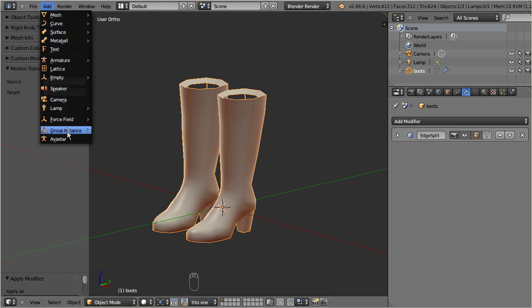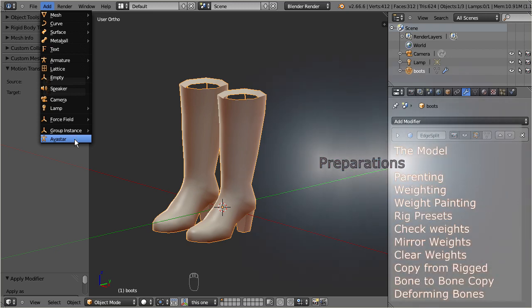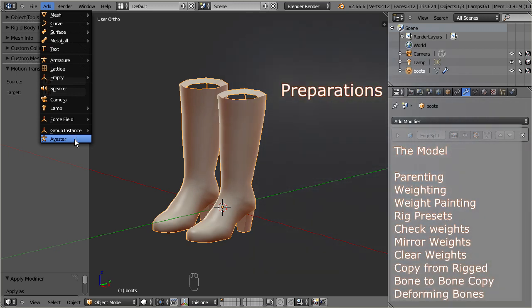Next we will create a new Avastar character, and then adjust the boots to the rig.